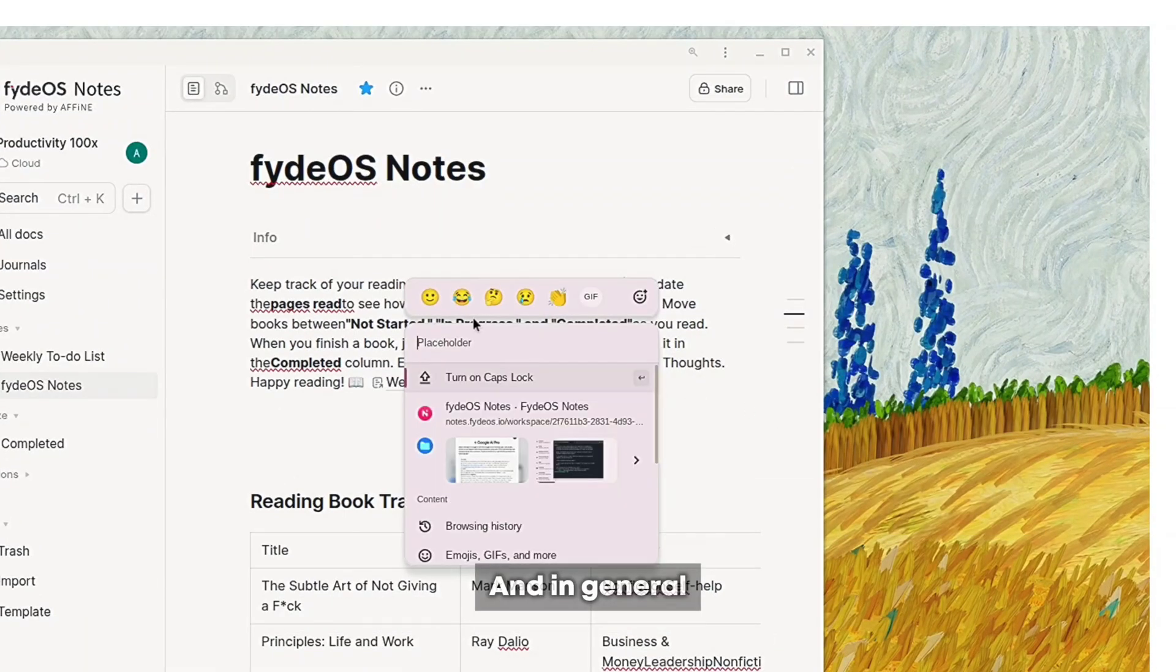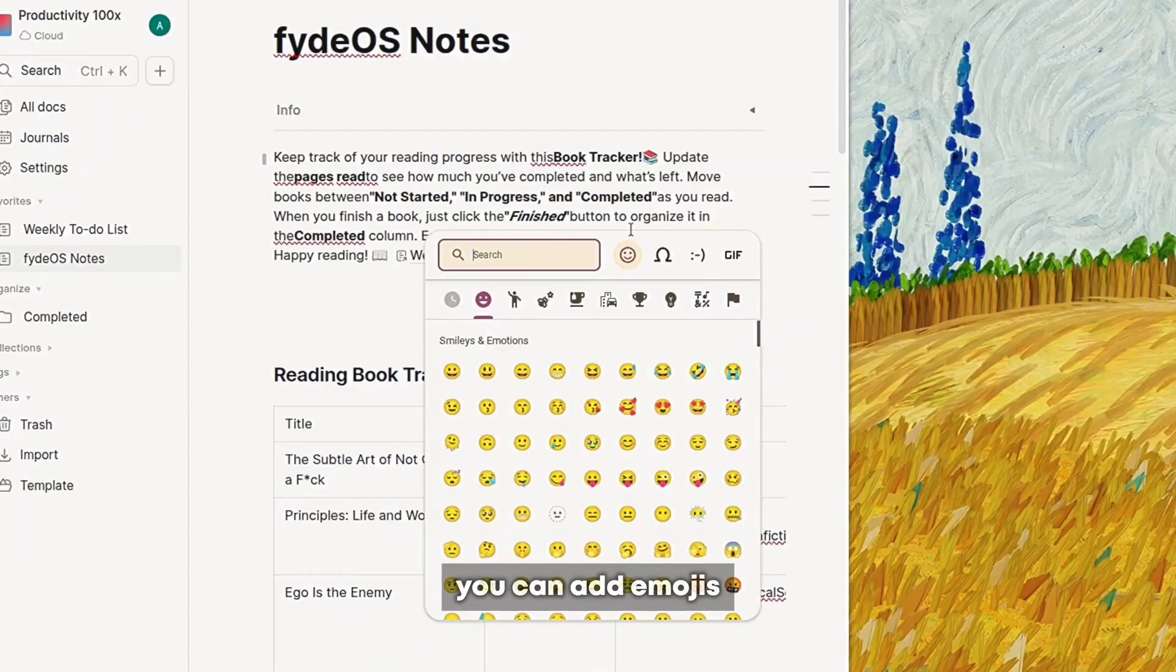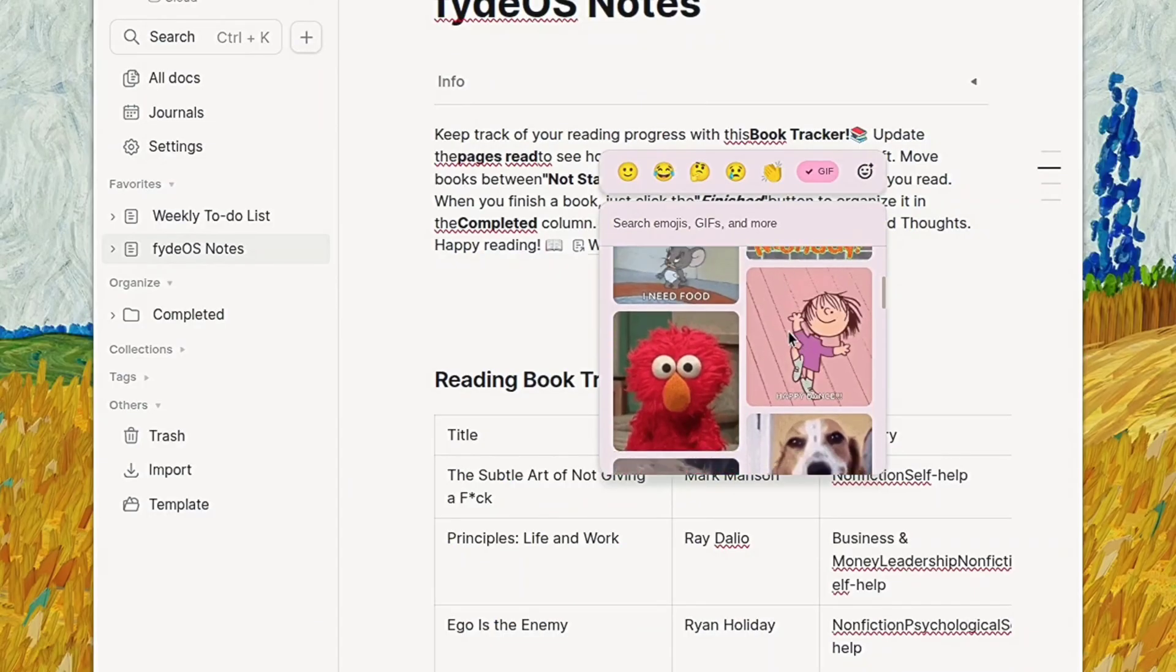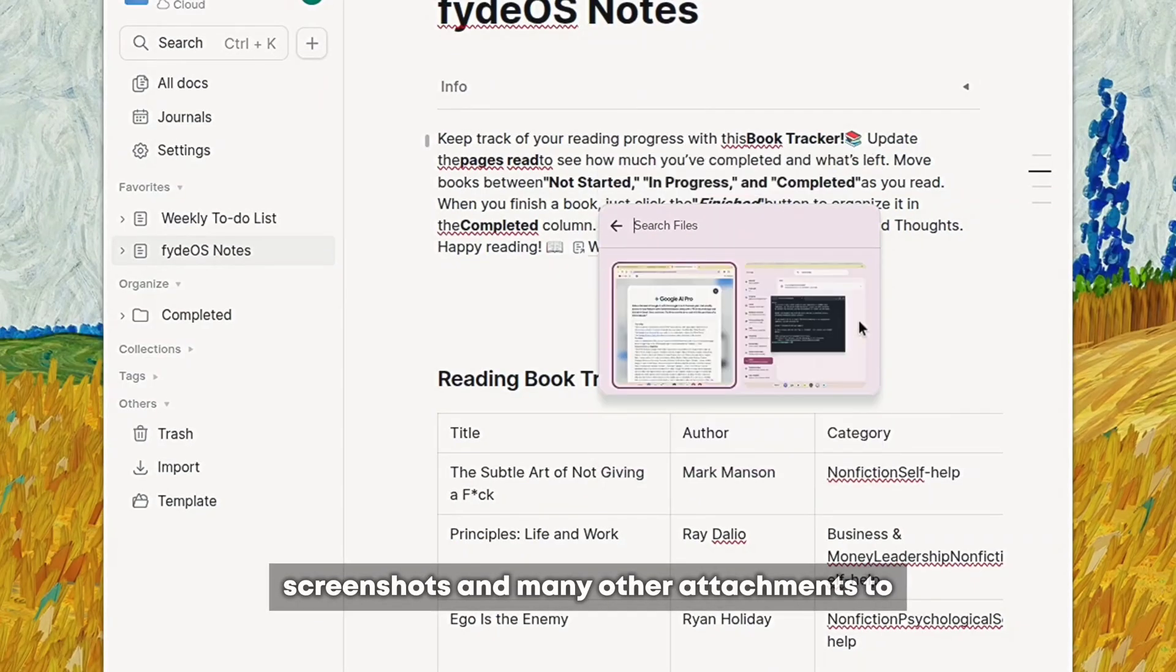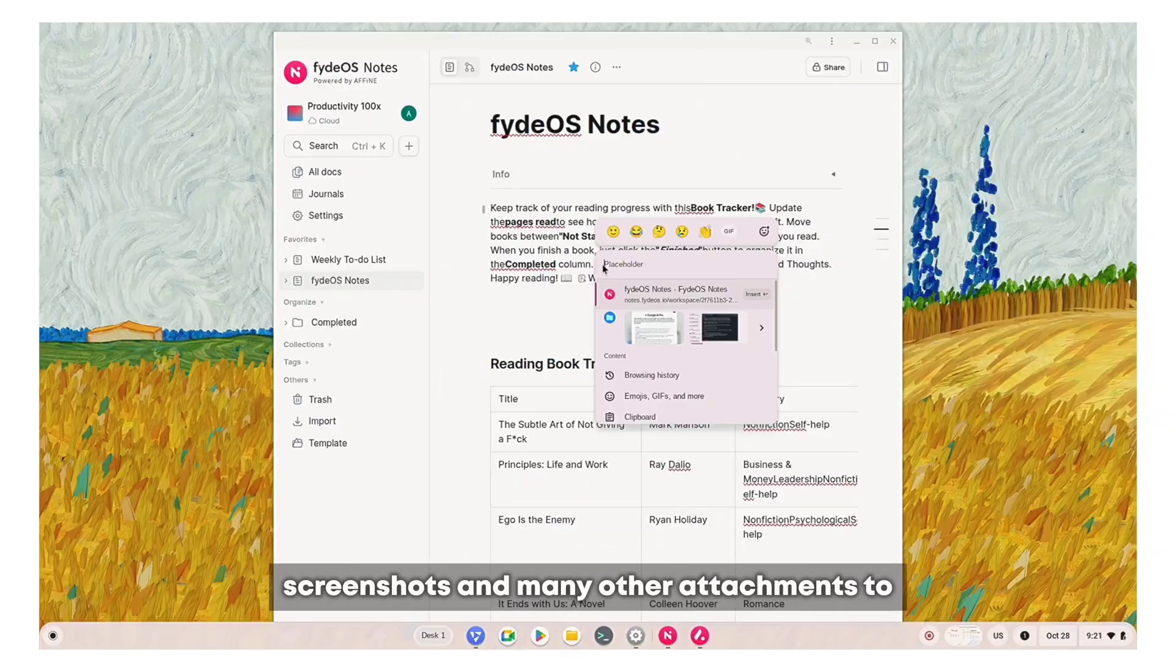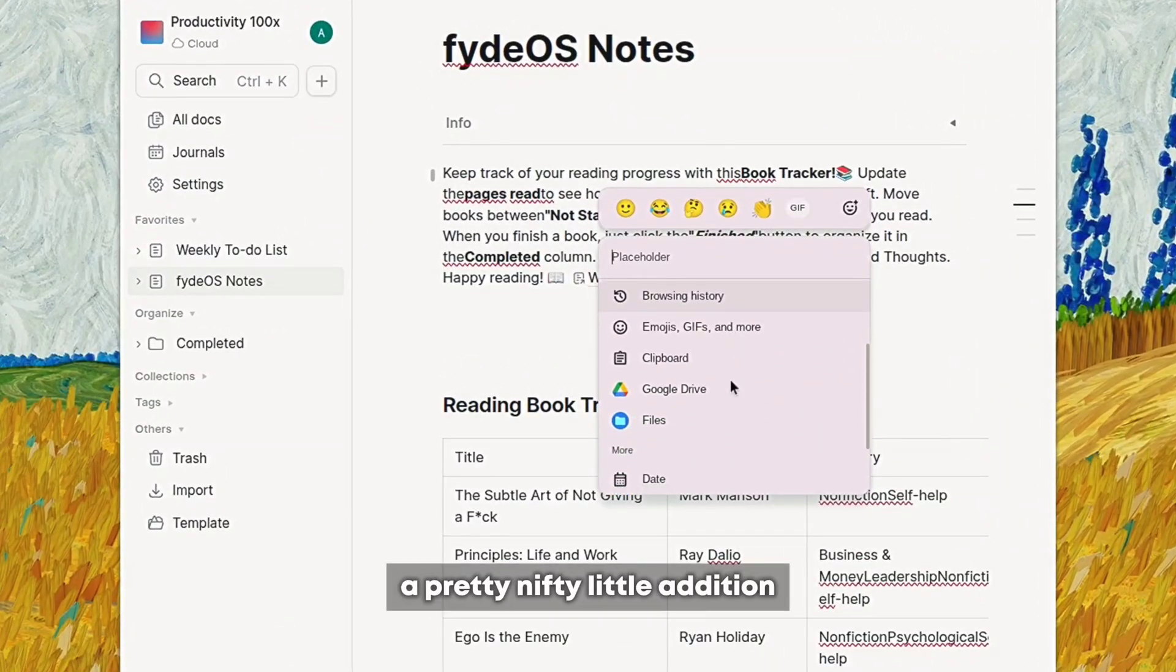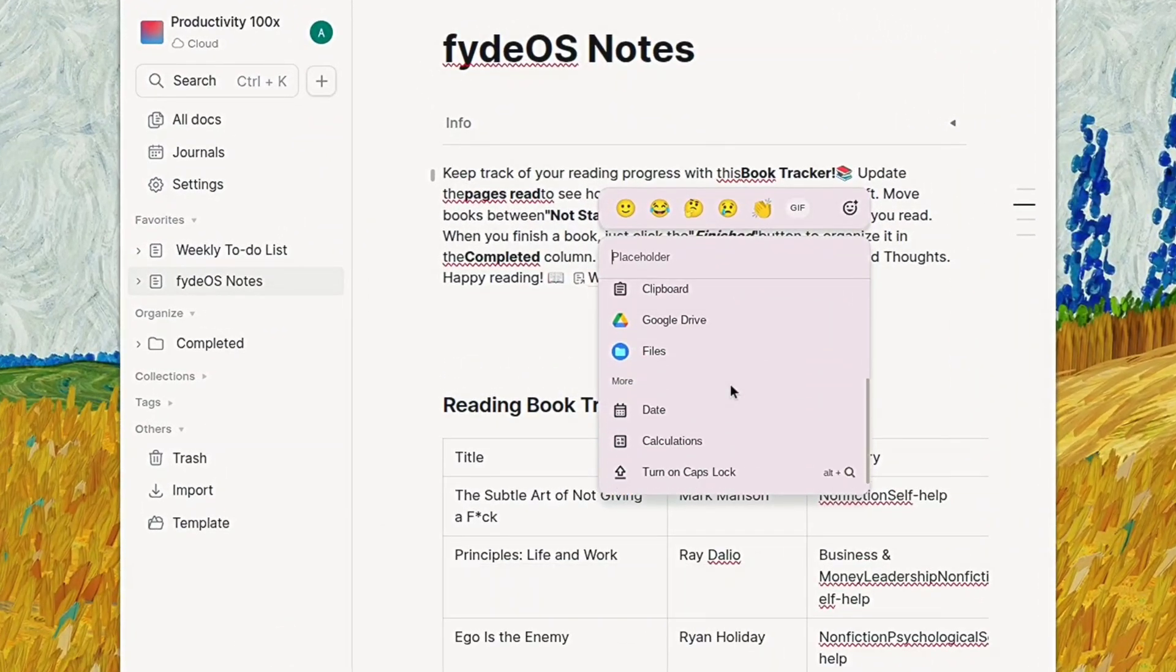In general you can add emojis, GIFs, screenshots, and many other attachments to your texts and messages. A pretty nifty little addition.